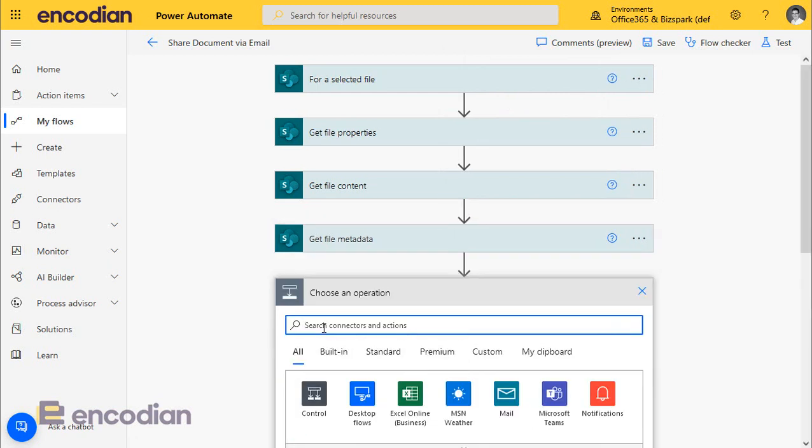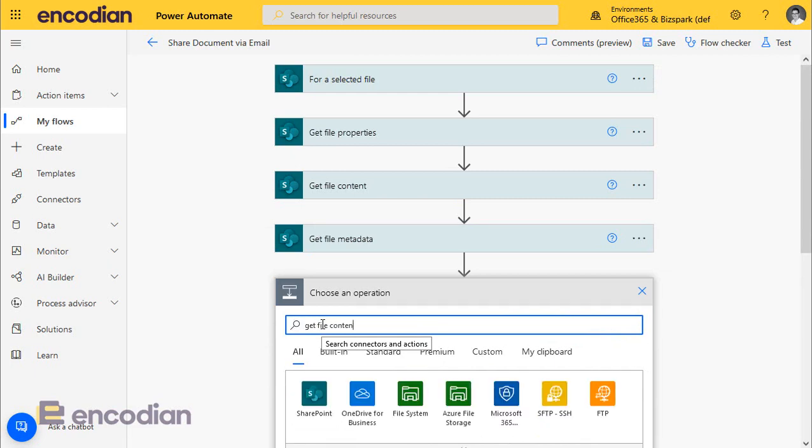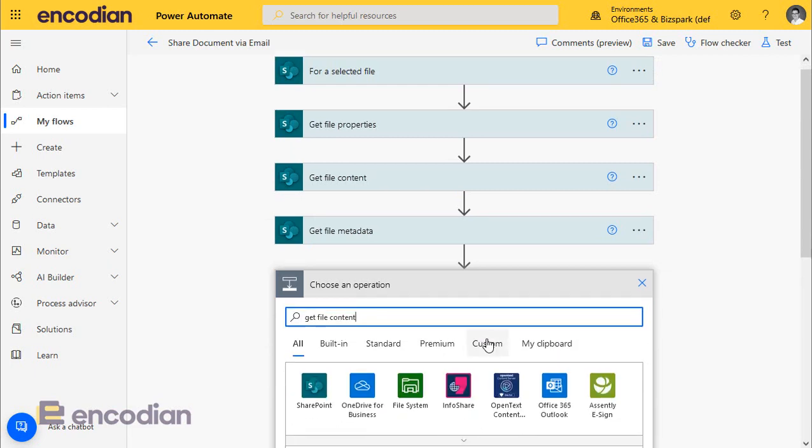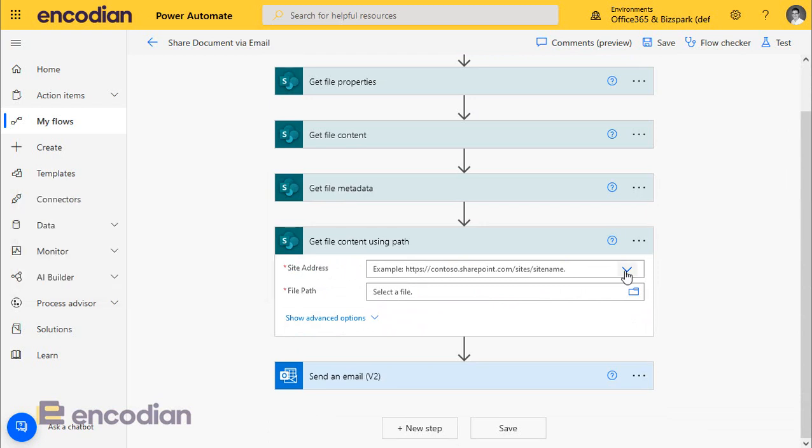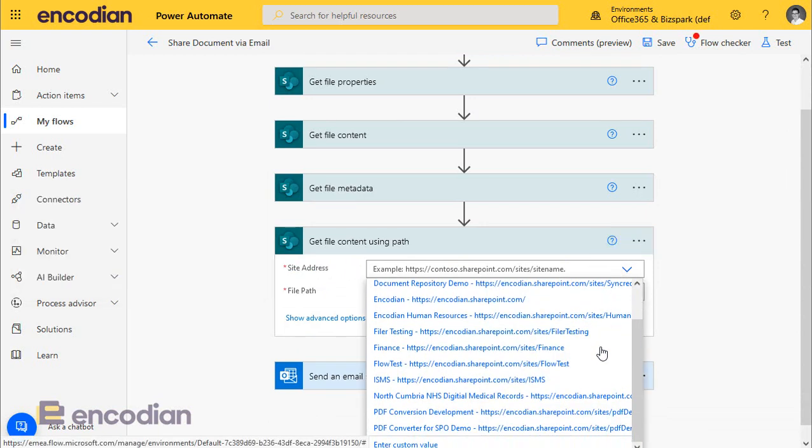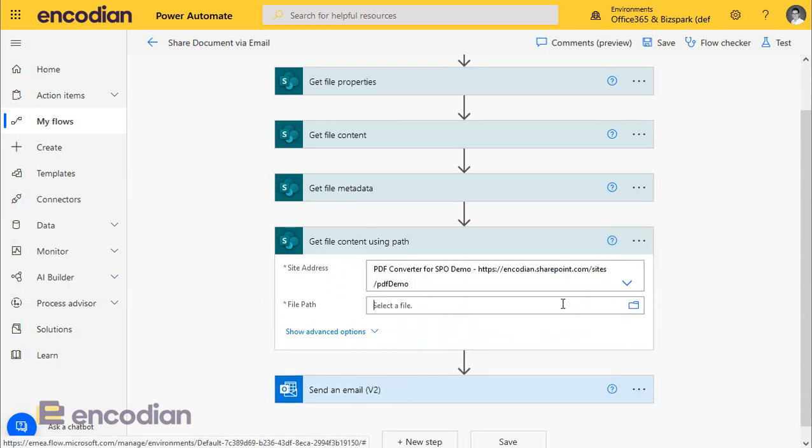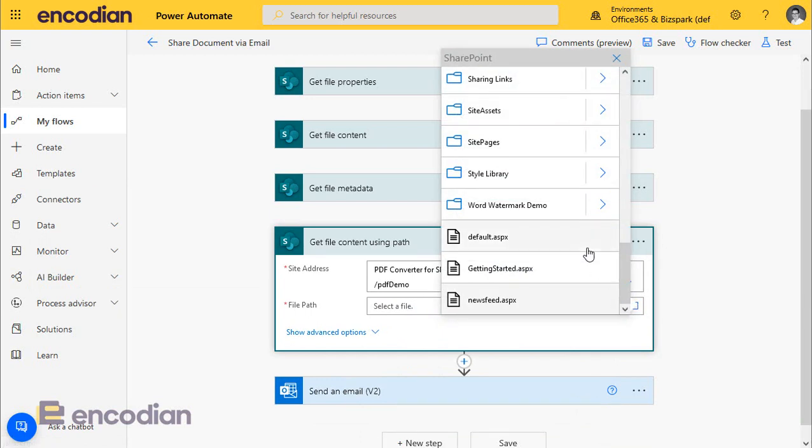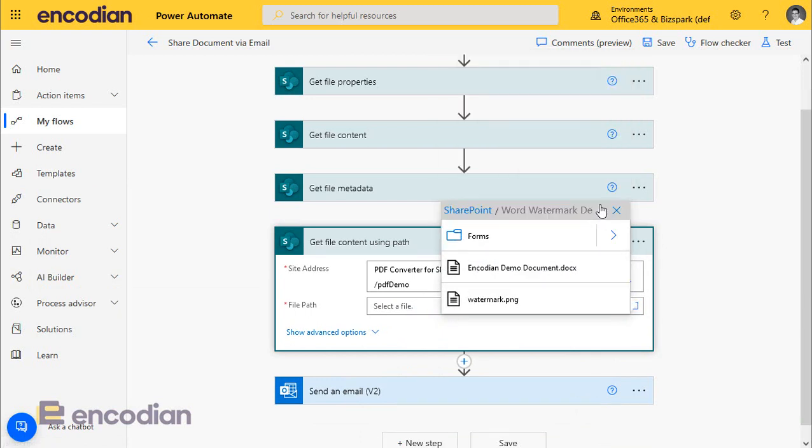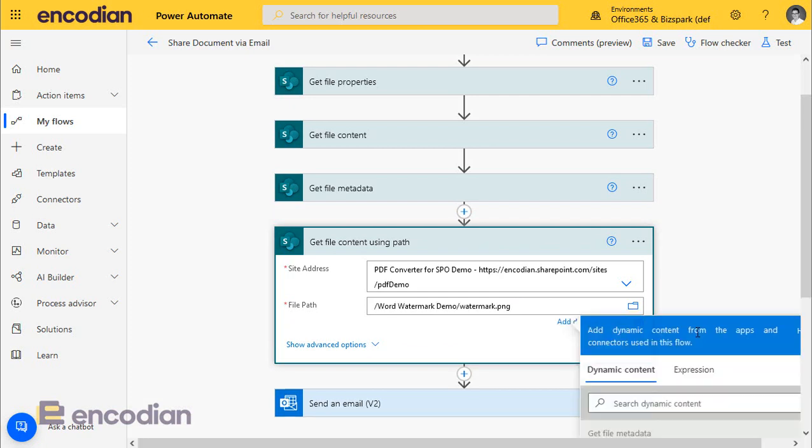And we're going to add another action. This time it's going to get the file content. We're going to use get file content by path. Same site. And we're going to select the same file. So this just means we've got the properties and we've got the name of the file. But it also means that we can get the file content as well.